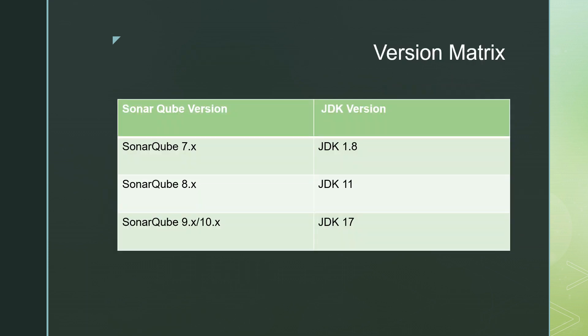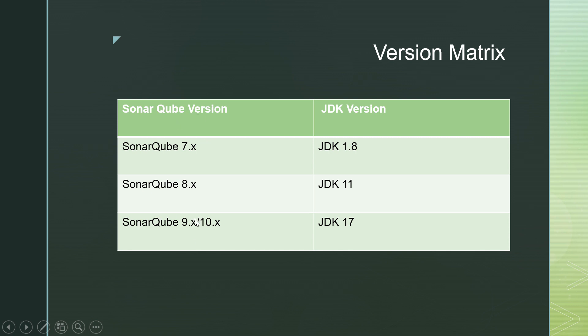Here is the version matrix. So make sure that according to the JDK version that you have in your machine, you have installed the appropriate version of SonarCube. So I have installed SonarCube version 9.9. That means I must have JDK 17 installed in my machine.